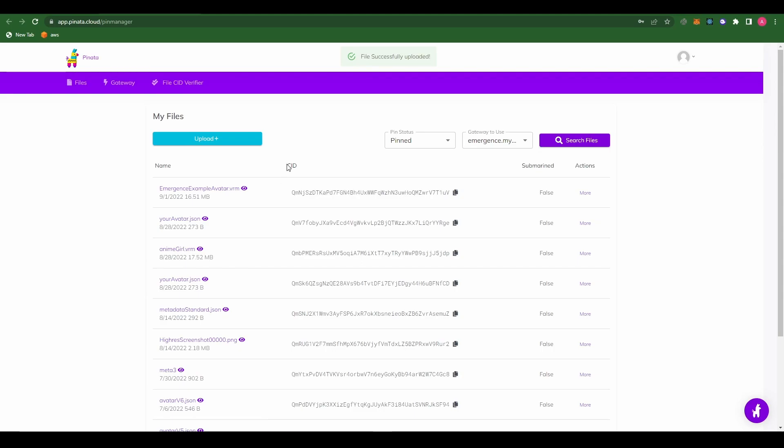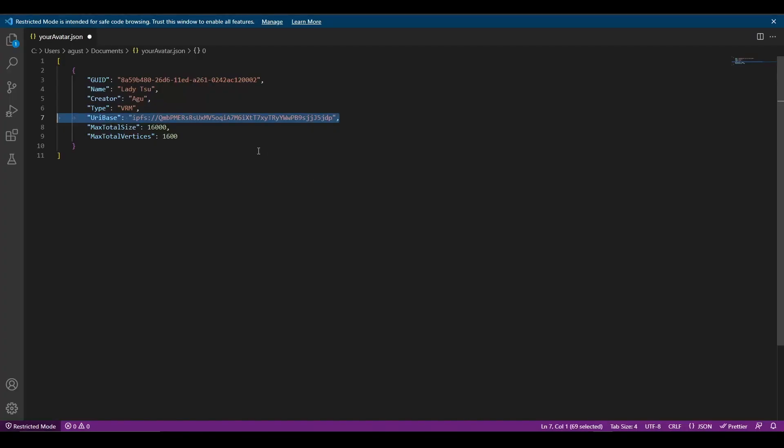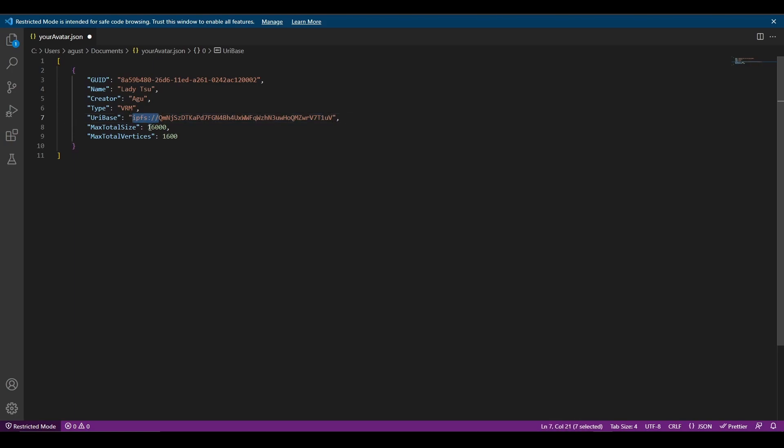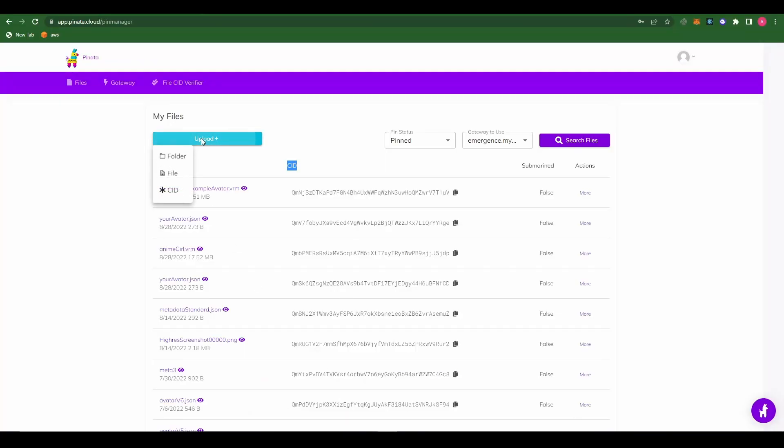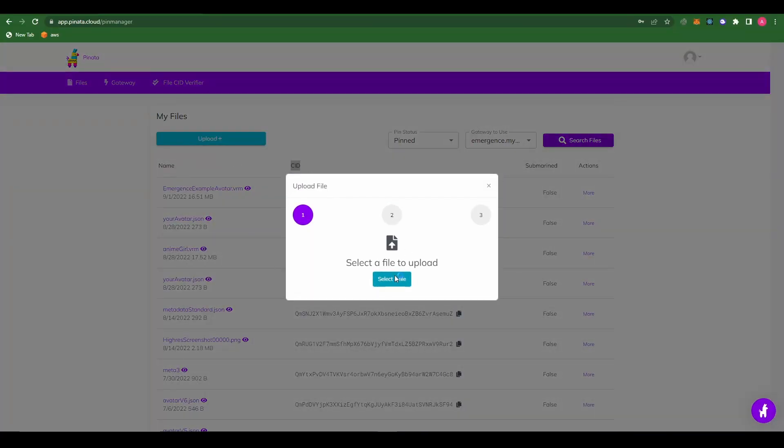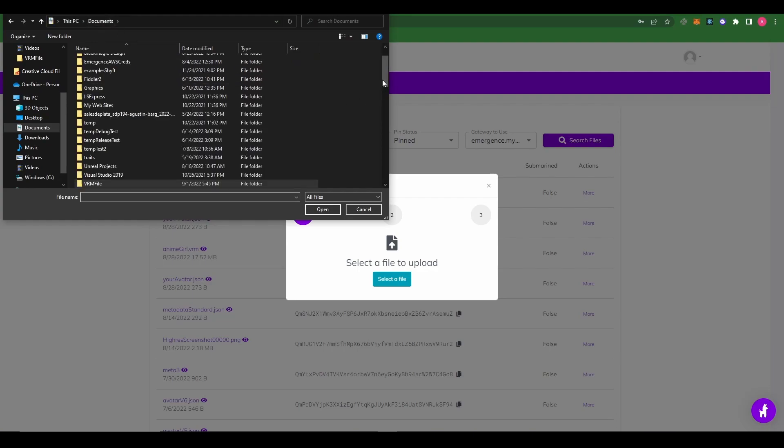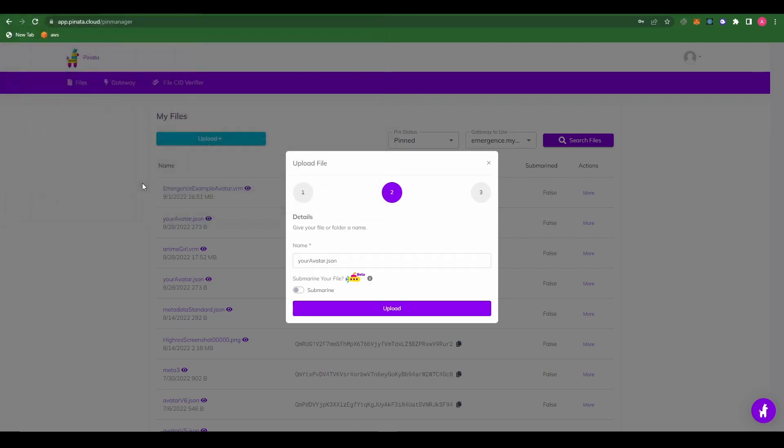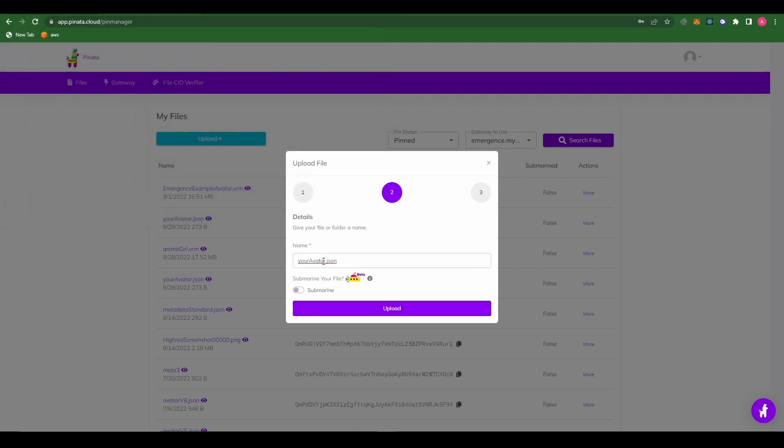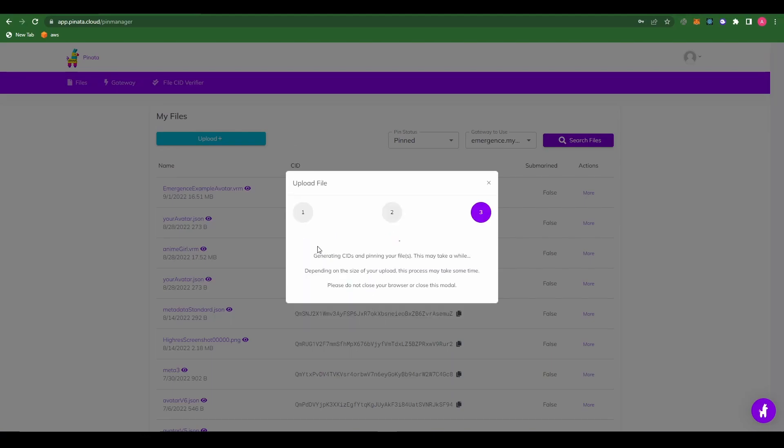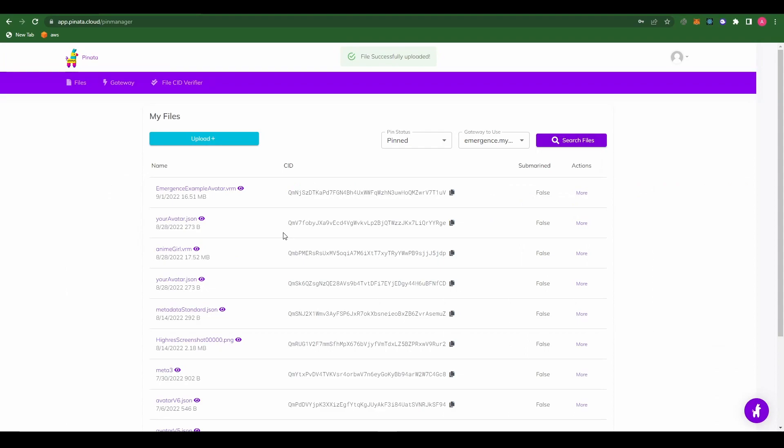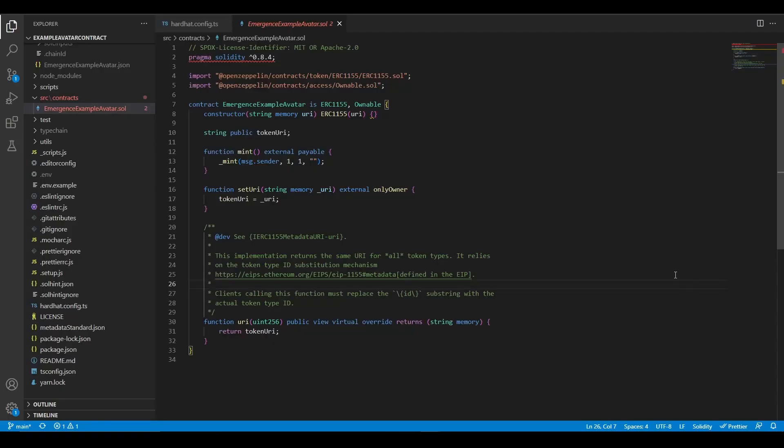Okay. And now that our file is uploaded, we can copy this CID right here. Go back to the JSON file and we're going to override this. It's super important to keep this prefix. Max total size and max total vertices are fine. So now let's save this file and we are also going to upload it to IPFS. Let's name it your avatar2.json. Okay. So now we can go ahead and register our avatar.